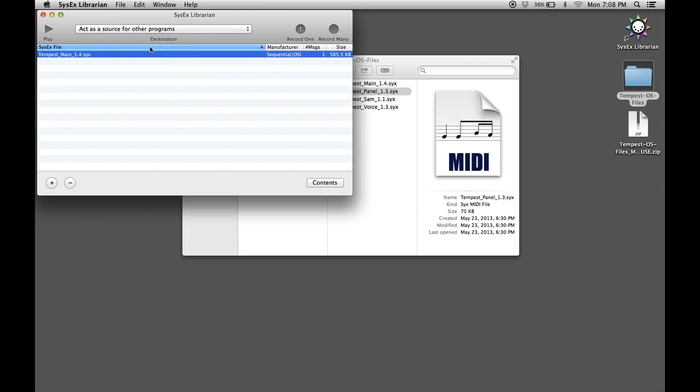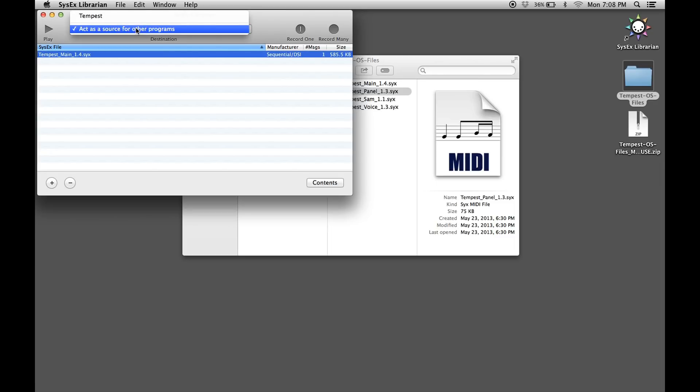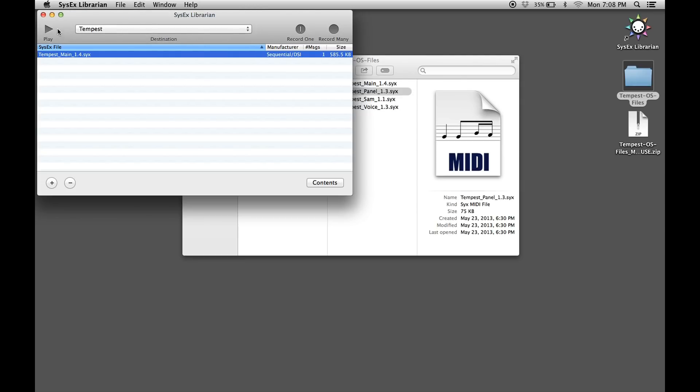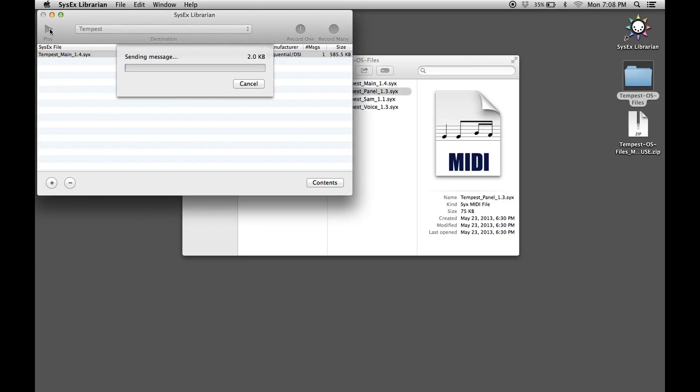In the destination pull-down menu, select the Tempest menu item or the MIDI output port of the MIDI interface which you are using to transmit the file. Press the play button to begin transmission of the OS file.